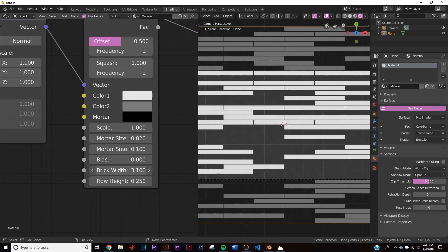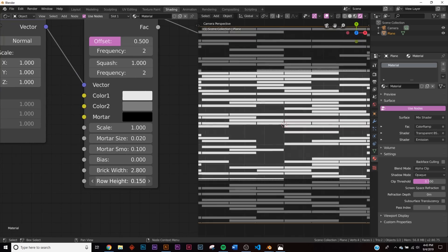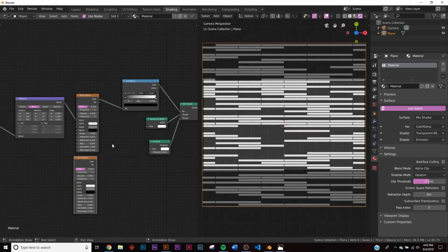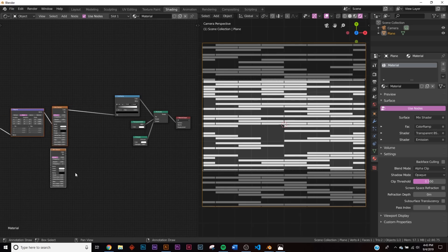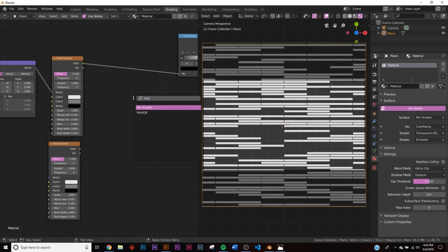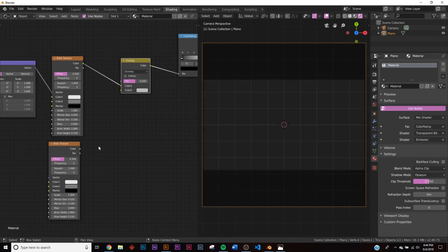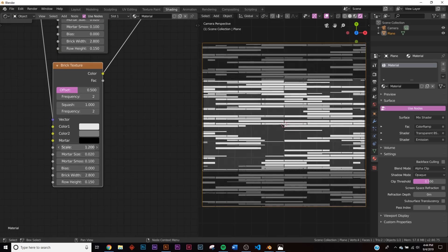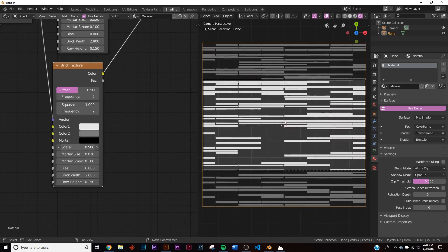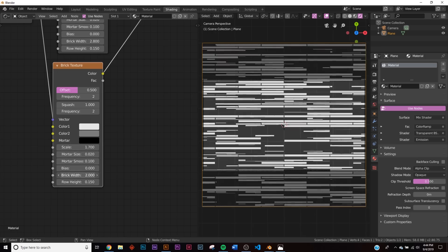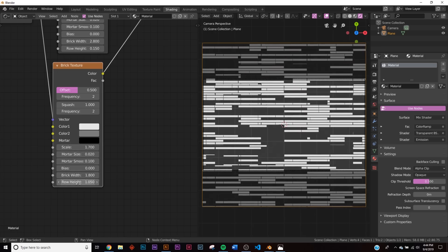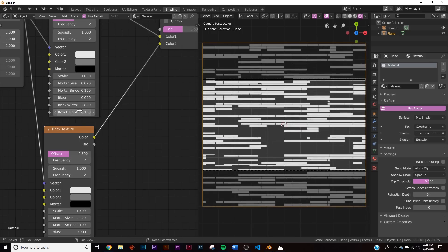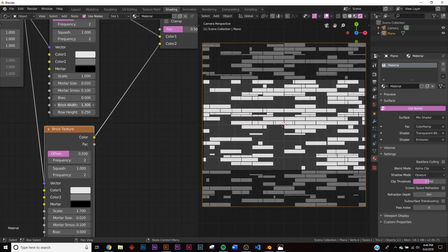We can start playing with the scale, the brick width, the row height, and get some interesting looking glitch bars. But these don't look like glitch bars yet. Let's take the brick texture, Shift+D to duplicate it. Highlight everything and hit G to give us more space because we need to add a Mix RGB to combine these two. Turn this mix to overlay, plug the vector here, and put the color into color two.